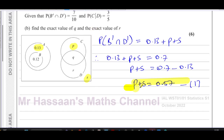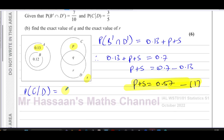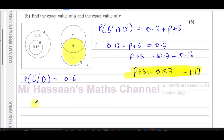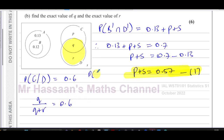The second piece of information is P(C|D) = 3/5 = 0.6. Making D our sample space, the denominator is q + r (everything in D), and the part of D that's also in C is q. So q / (q + r) = 0.6. Using the formula: P(C∩D) / P(D) = q / (q + r) = 0.6.